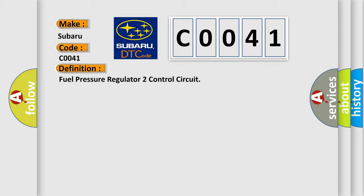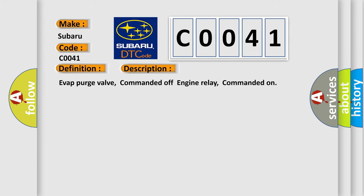And now this is a short description of this DTC code: EVAP purge valve commanded off, engine relay commanded on.